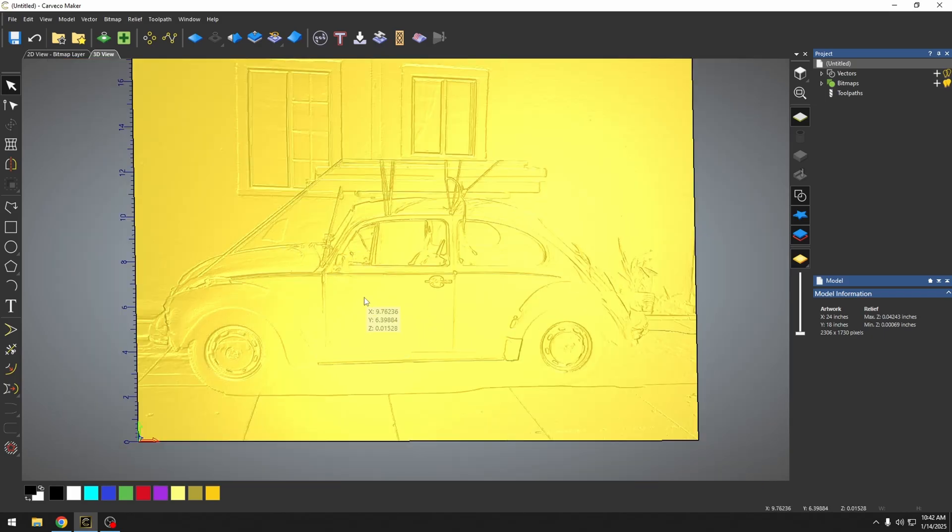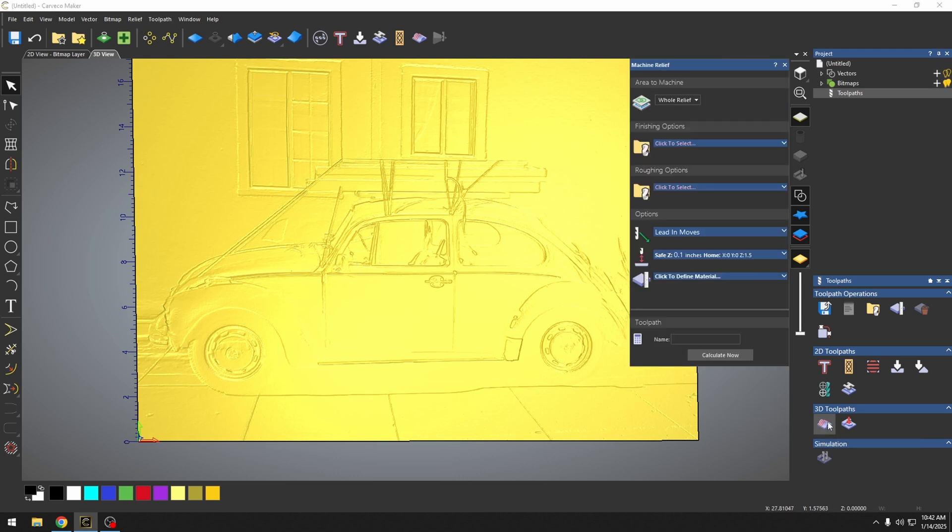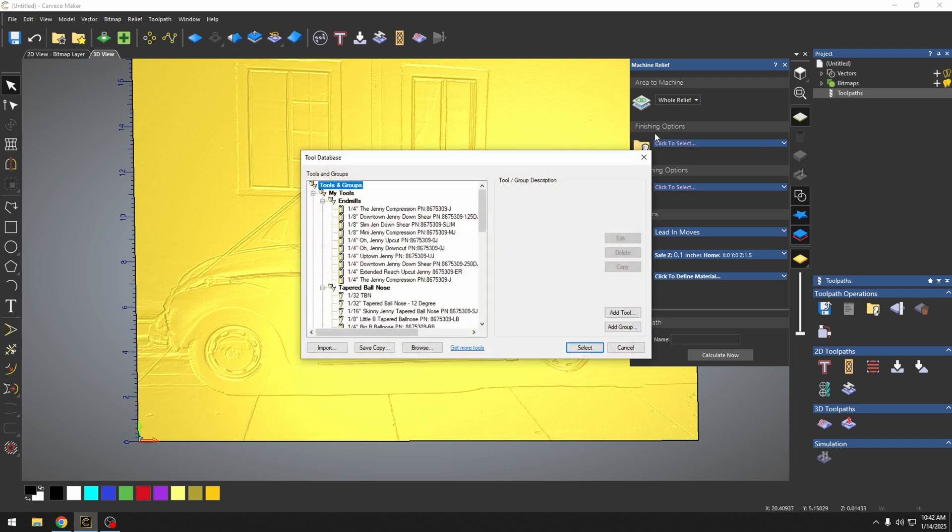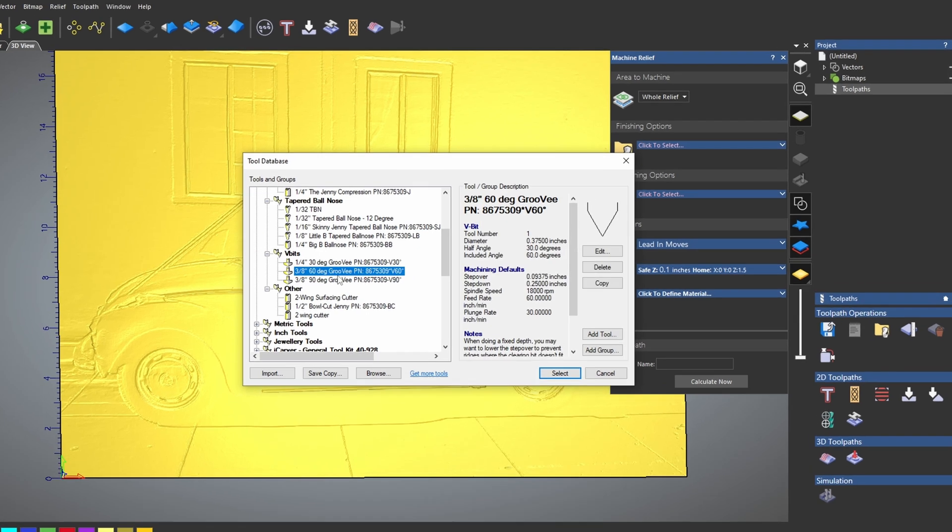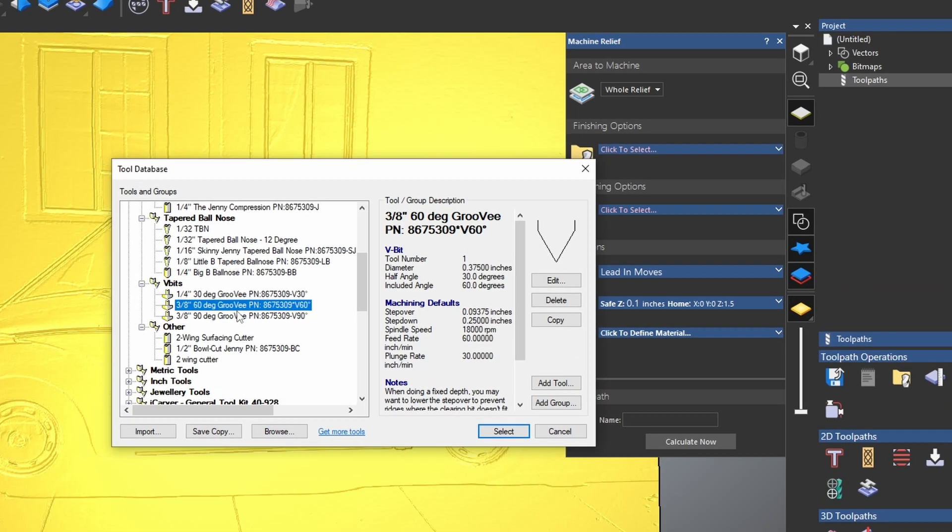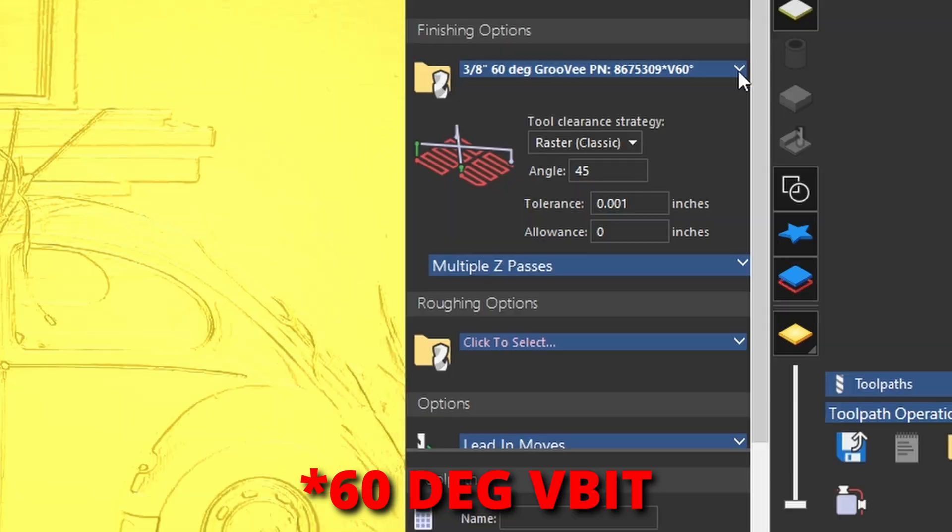To set up a photo v-carve, you would think that we would be using the v-carve toolpath. But in fact, we're going to be using the machine relief toolpath. We imported this photograph as a relief, and so we need the machine relief toolpath in order to cut it out. Now we are going to be doing the whole relief because the photograph is the entire size of my material. We only need a finishing bit. And this is where we're going to select our v-bit. Now these work great with 90 degree and 60 degree v-bits. I prefer the 60 degree v-bit. It gives a little sharper image. We're going to select our 90 degree v-bit.